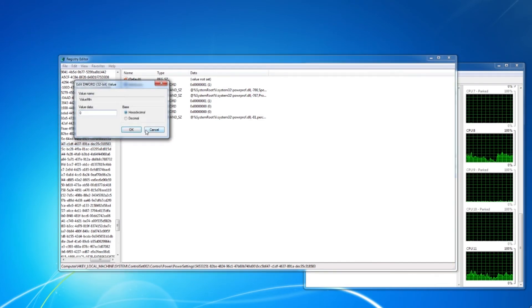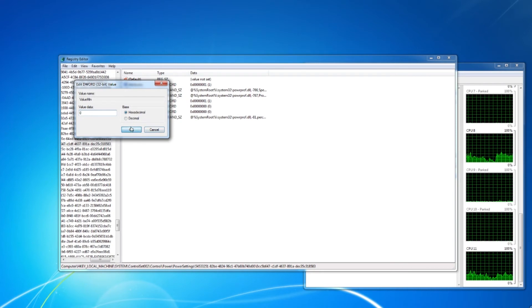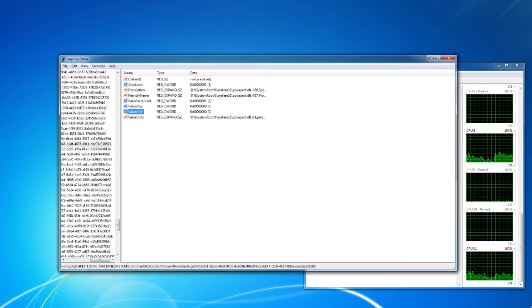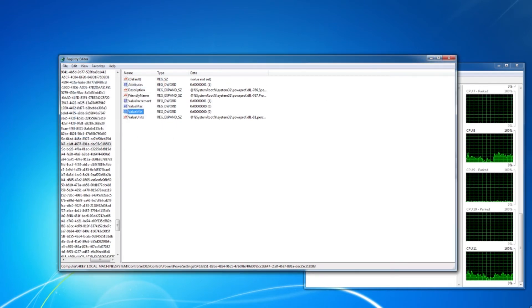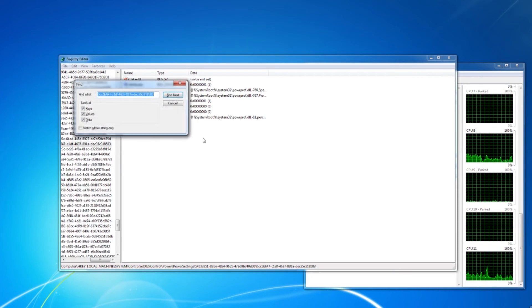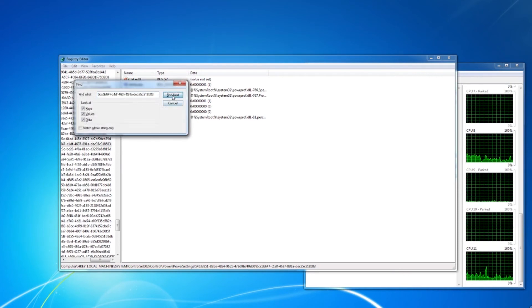Step 4. I continue to search for the registry key and make the change to each key I find. I double check my work.